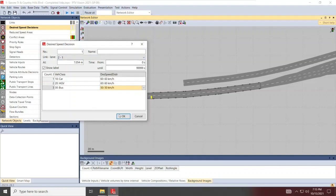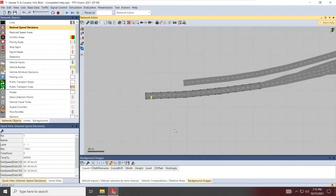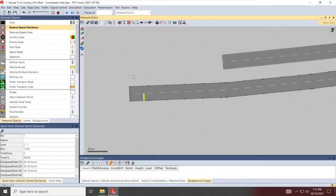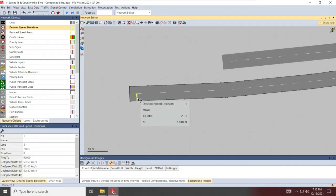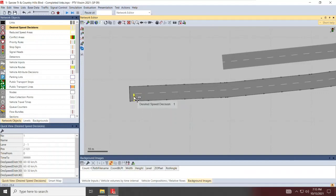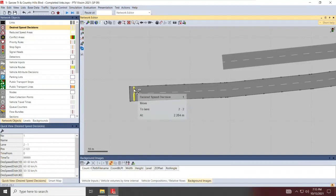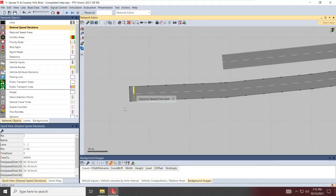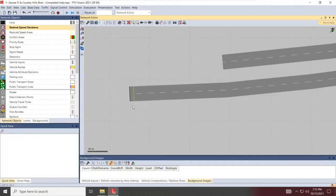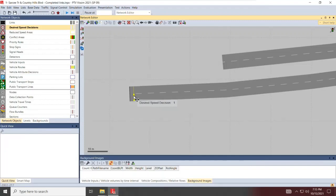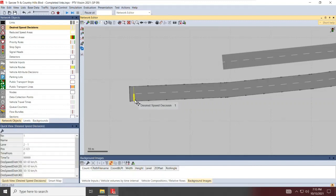Now, one nice thing about the latest versions of Visum, you can copy elements on your links. So if you hold control, left click and drag, you get a plus sign. When you get that plus sign, left click and drag, you have copied that speed limit. So any car that enters your network, once the front bumper of the car touches that desired speed decision, their desired speed will become 60 km per hour. If that vehicle is a bus, it will become 50.